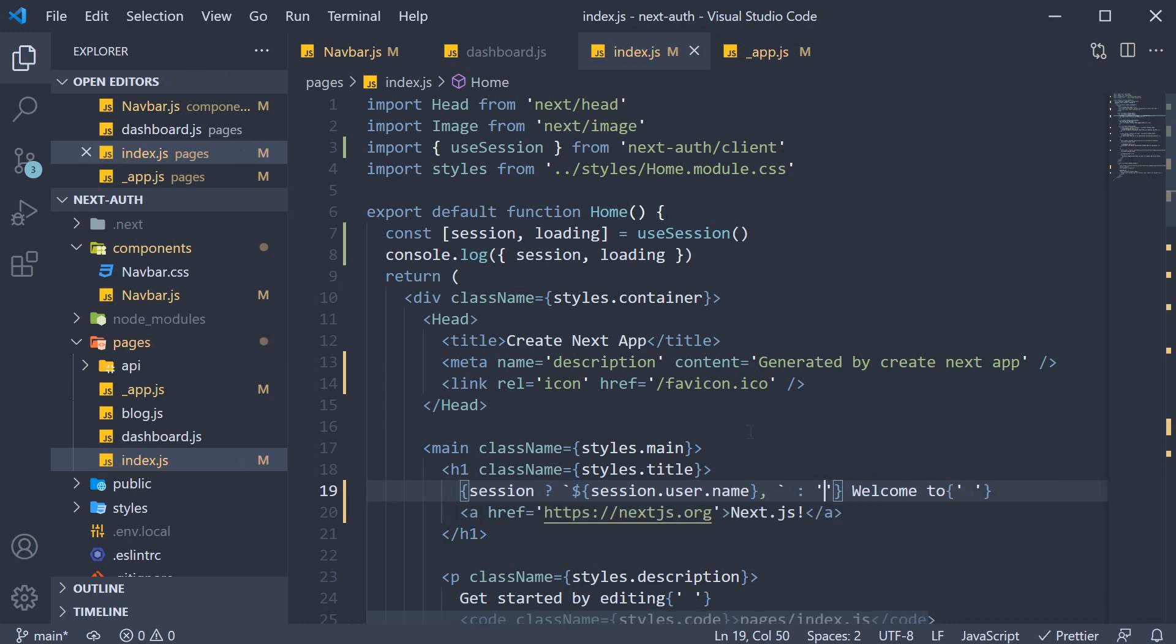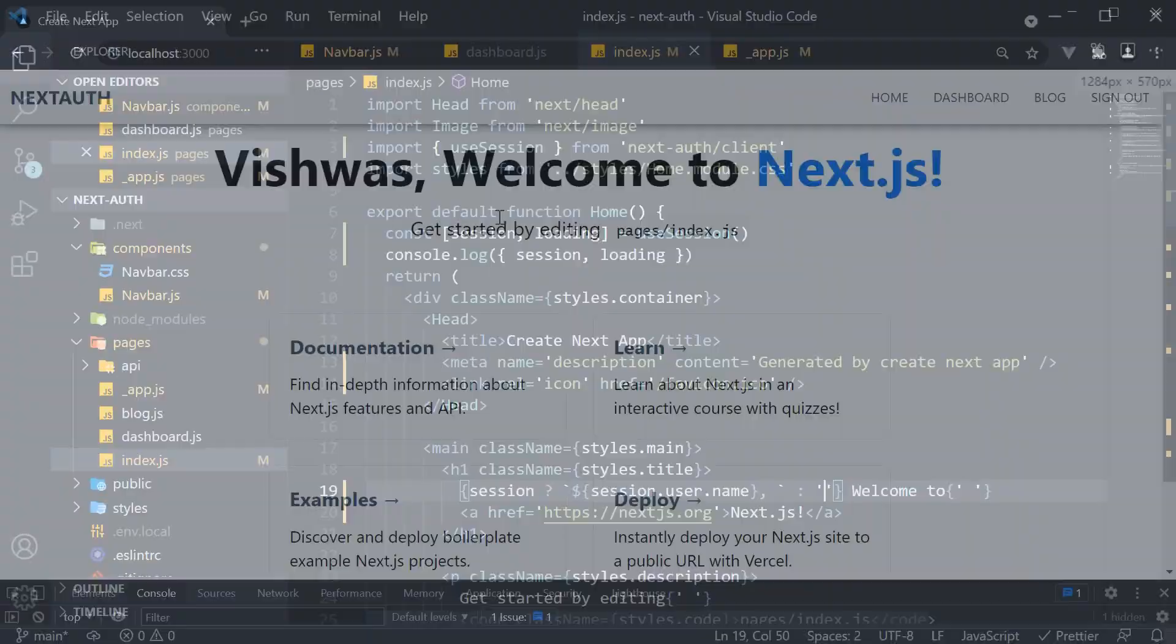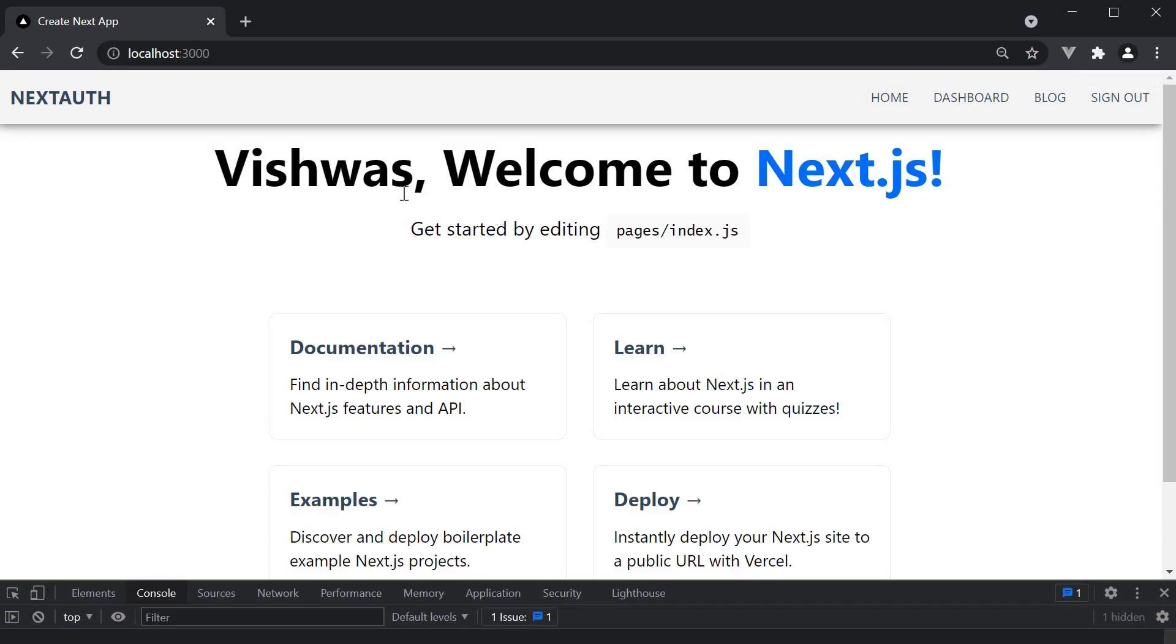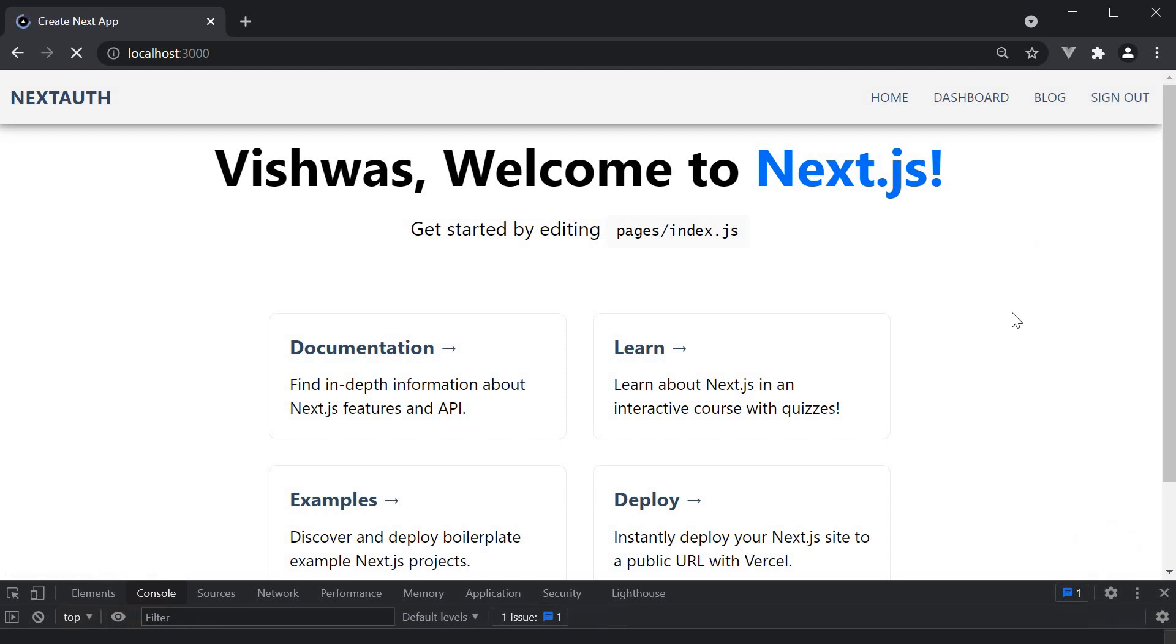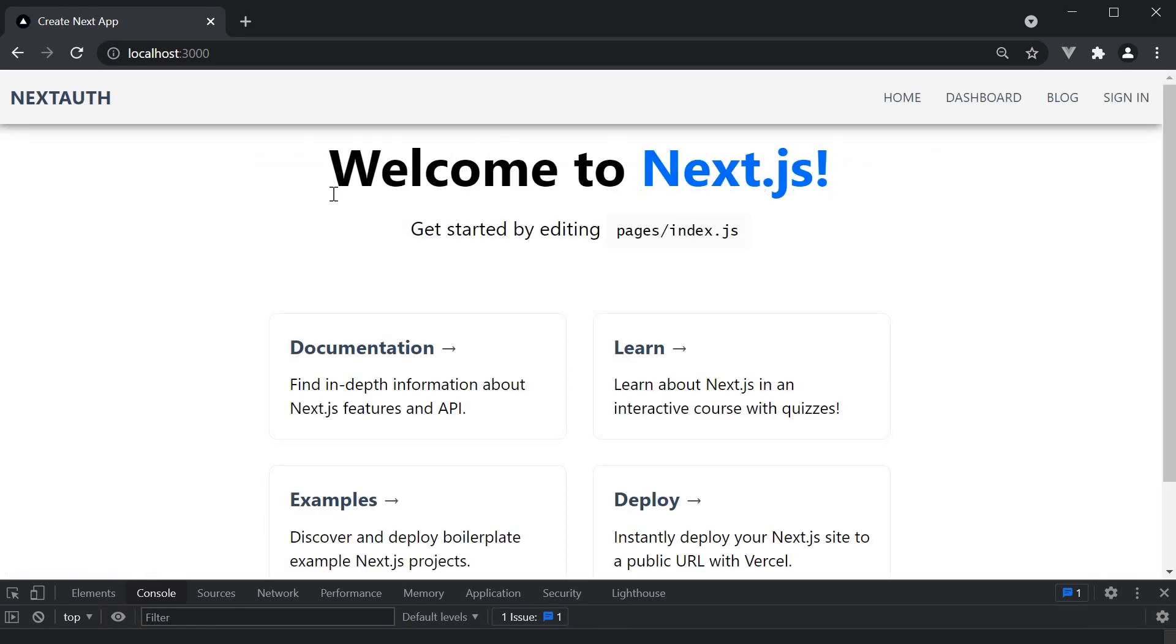If we now go back to the browser, we see Vishwas, welcome to nextjs, and if I sign out, the text is gone. And this works because of the nextAuth provider.